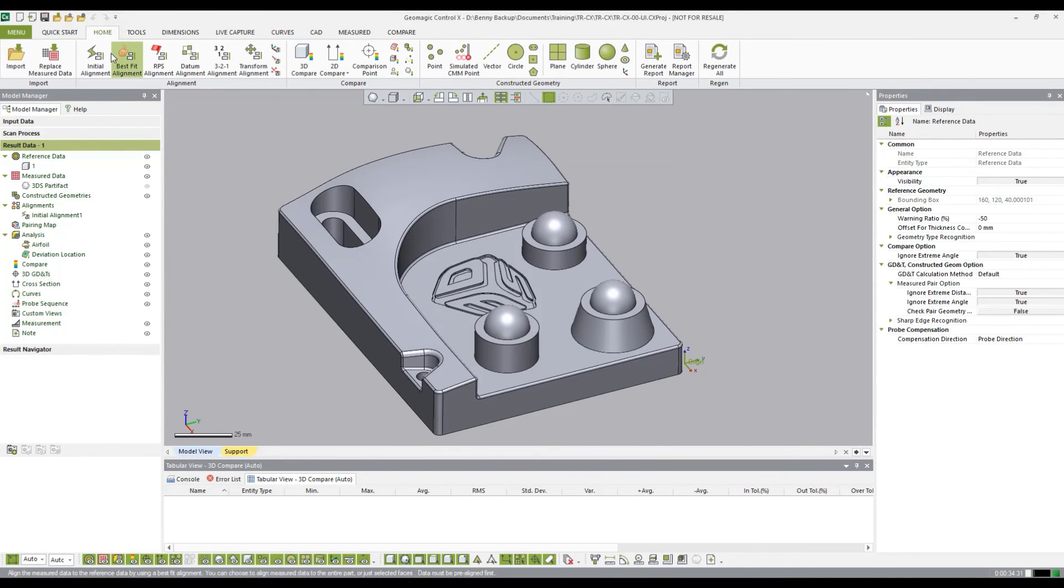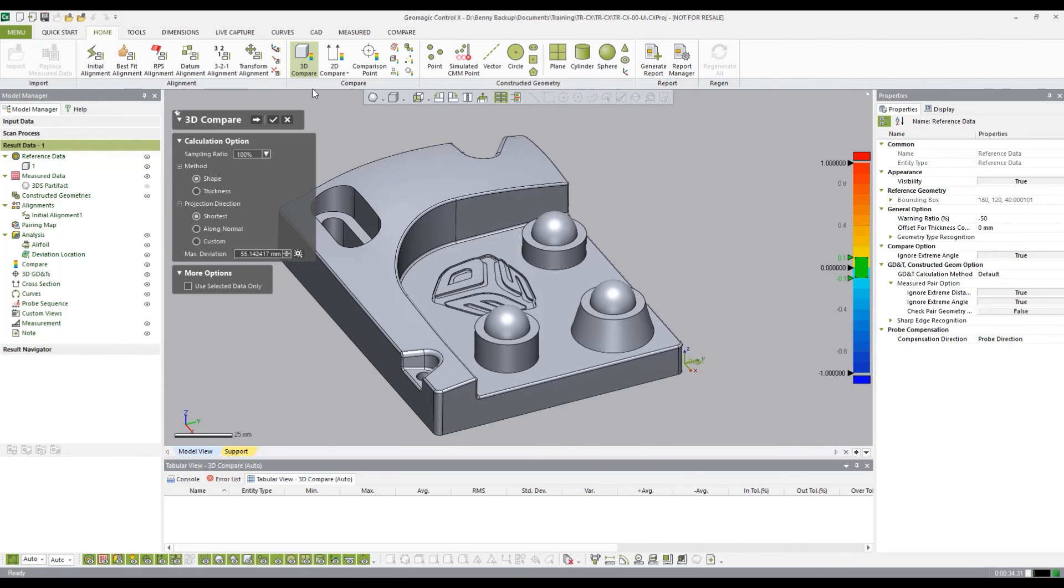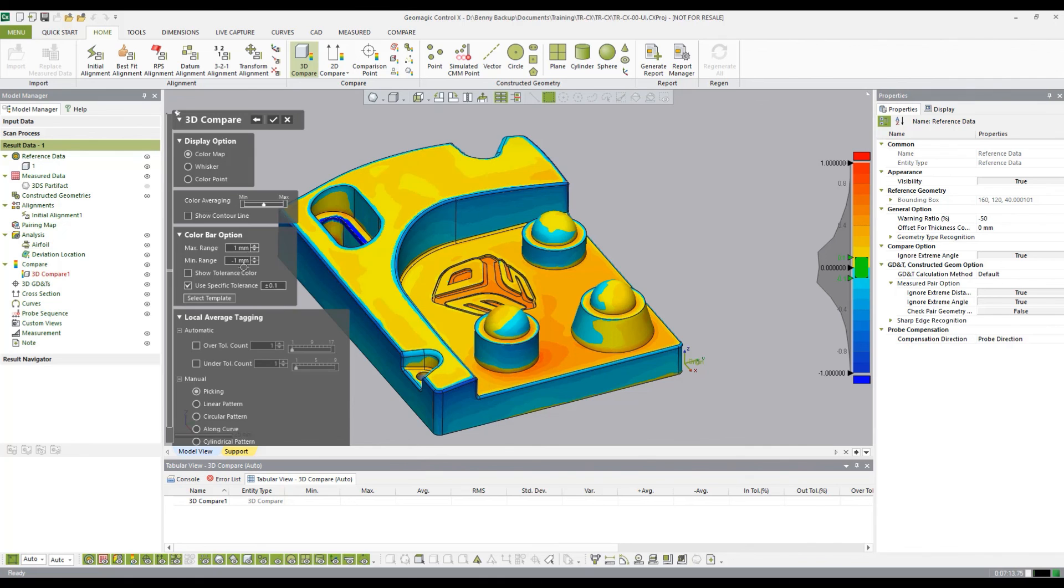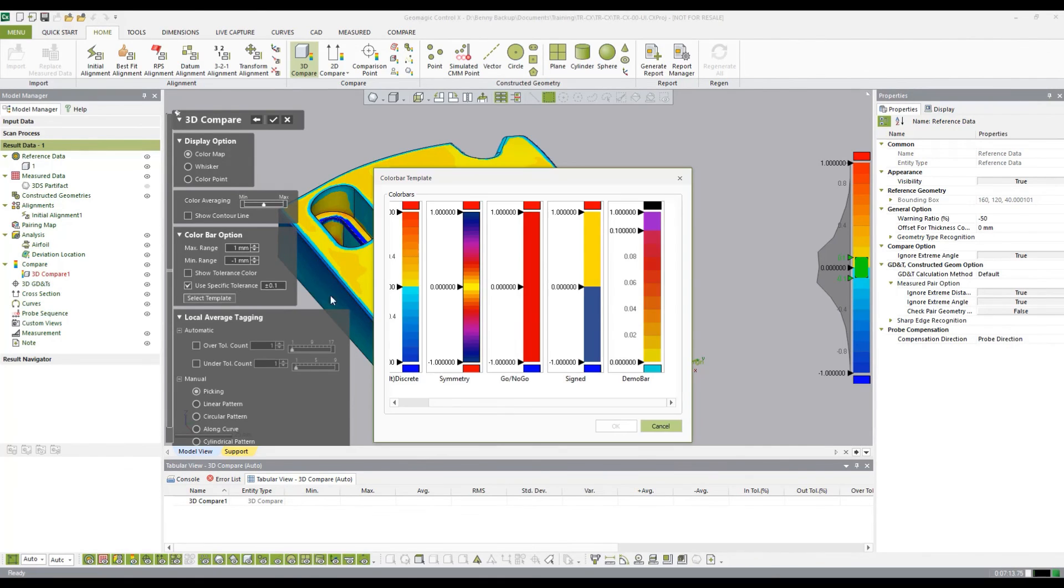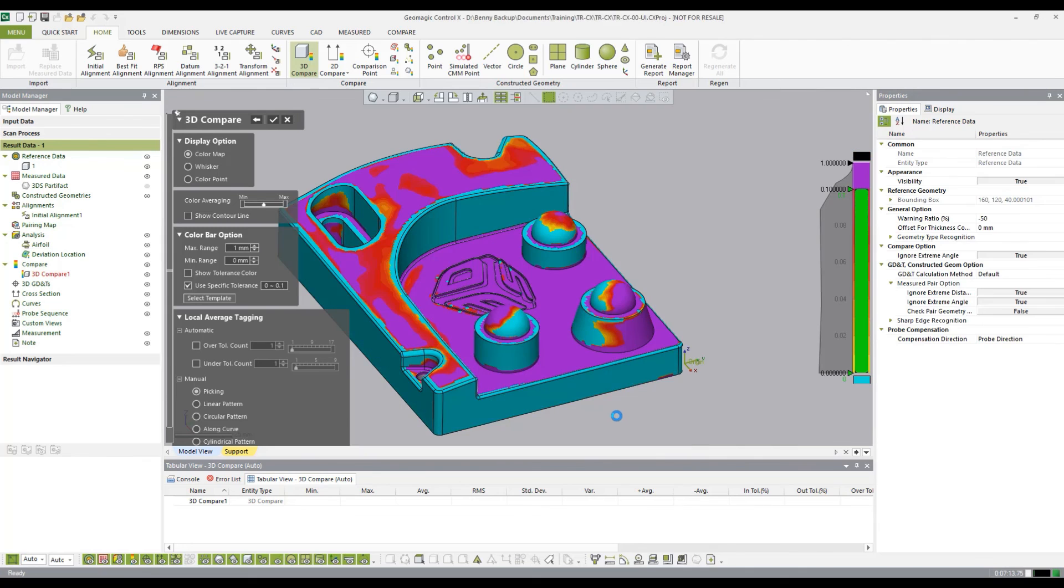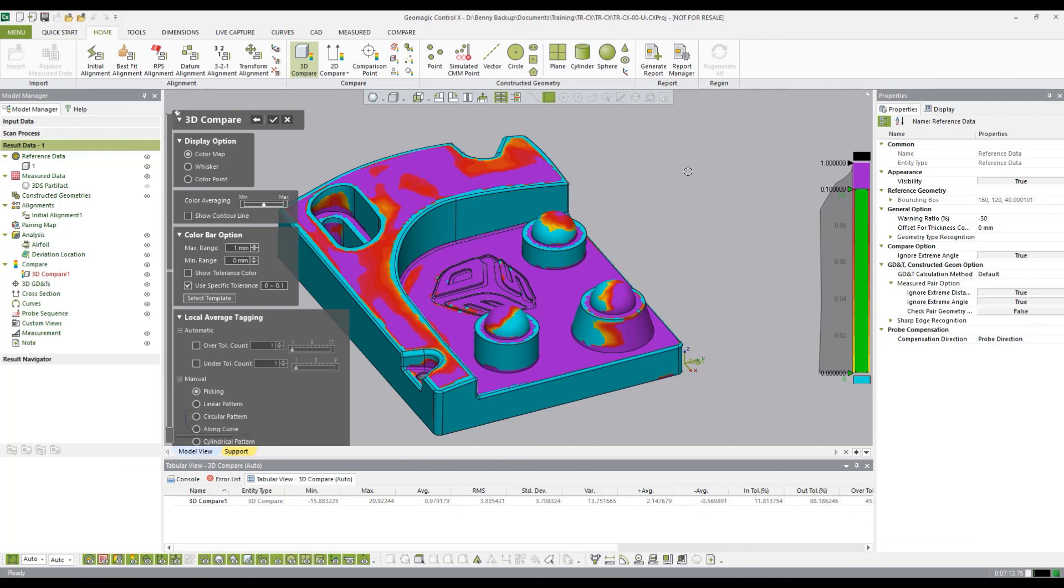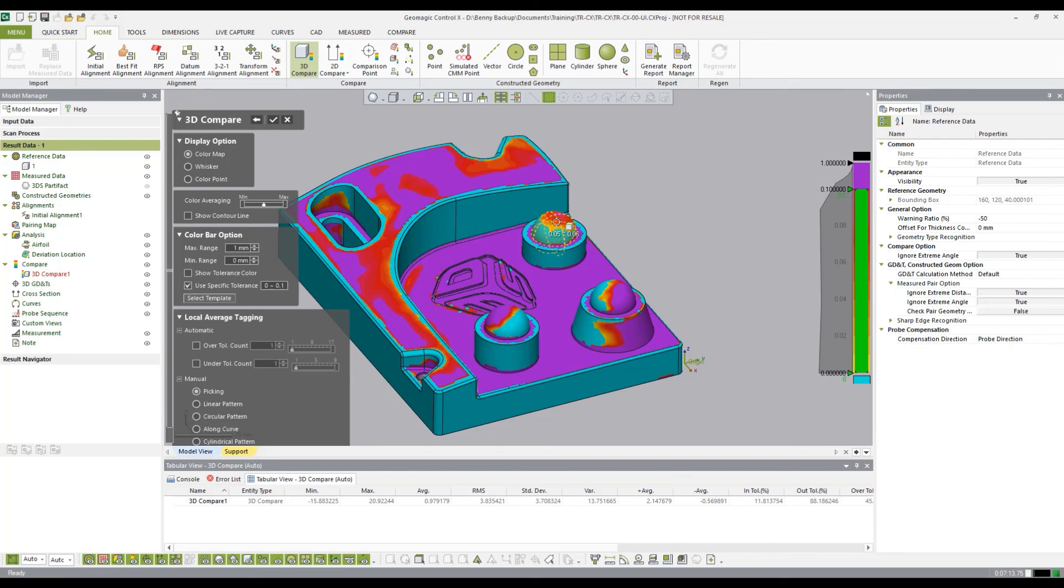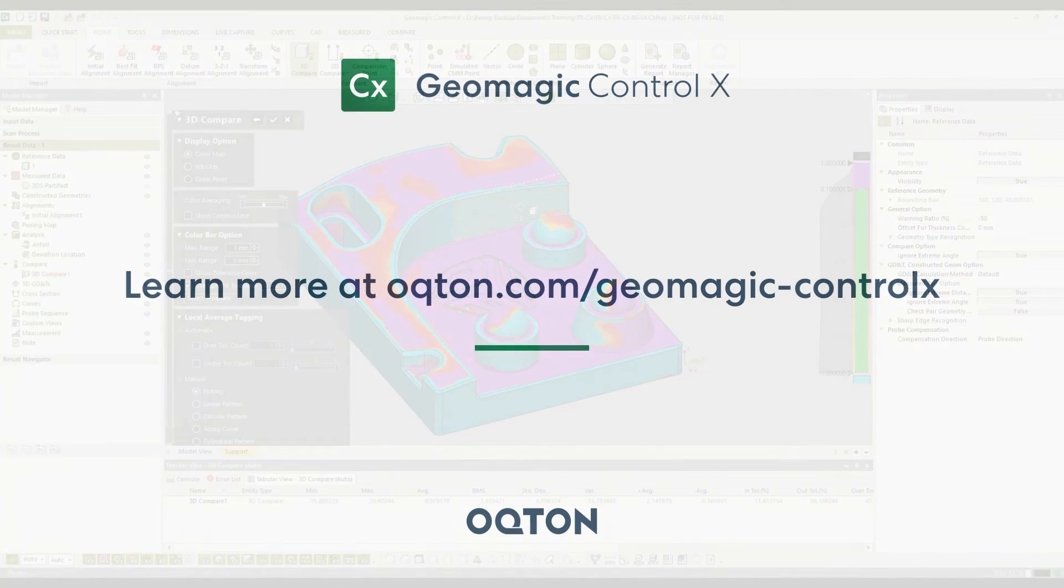Now I'll go ahead and add a 3D compare. Go to the second stage. And here is where I'm going to be able to select that template that I created previously. You can see it is applied now. It looks a little strange because I didn't create it to be realistic. It was just a demonstration. But that shows the process for creating and customizing your own color bar in Control X.